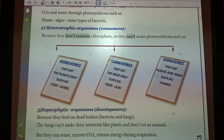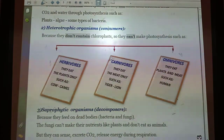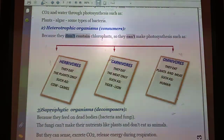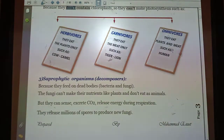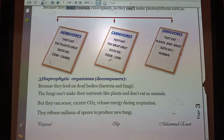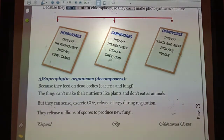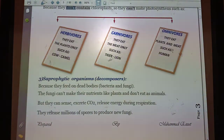The second type is heterotrophic organisms, also called consumers. Heterotrophs are living organisms which cannot make their own food by themselves because they don't contain chloroplasts. They feed in three different ways: herbivores, carnivores, or omnivores. Herbivores obtain their food by eating plants directly — they are called plant eaters. Examples include cows, buffalos, camels, and goats.